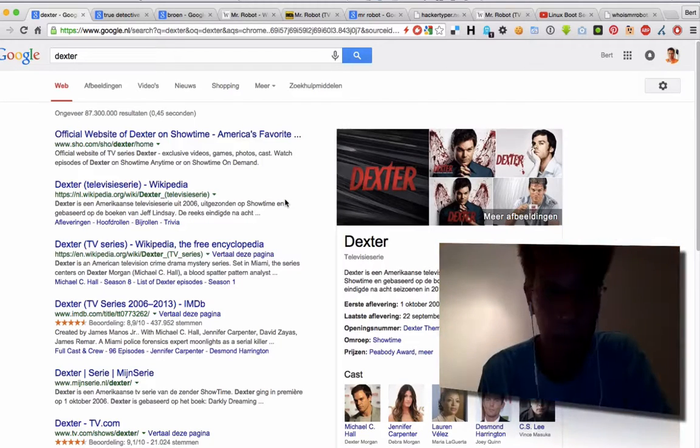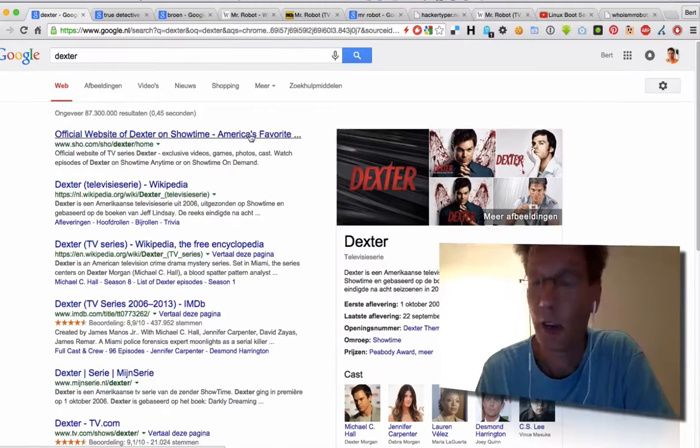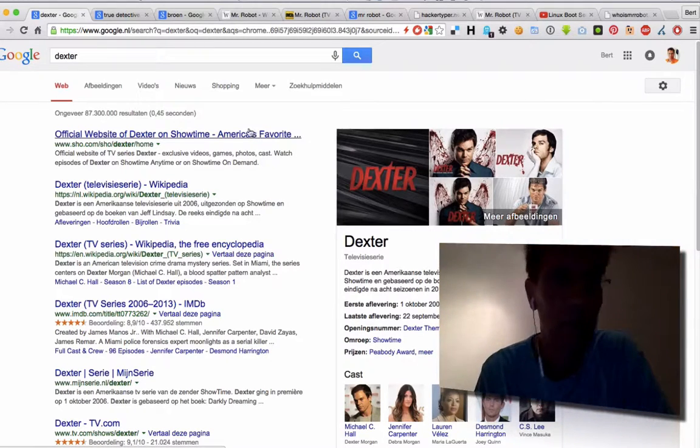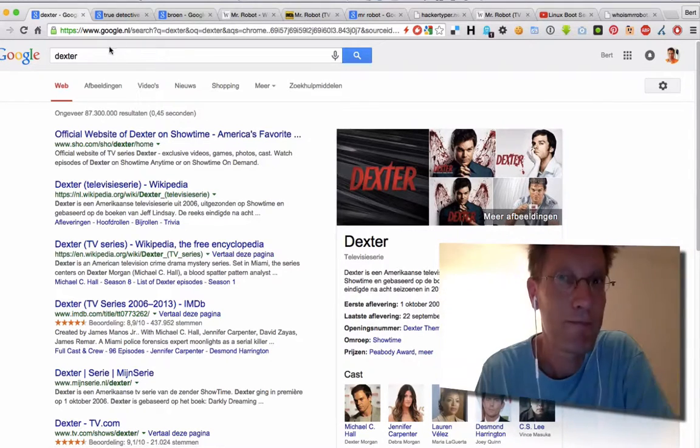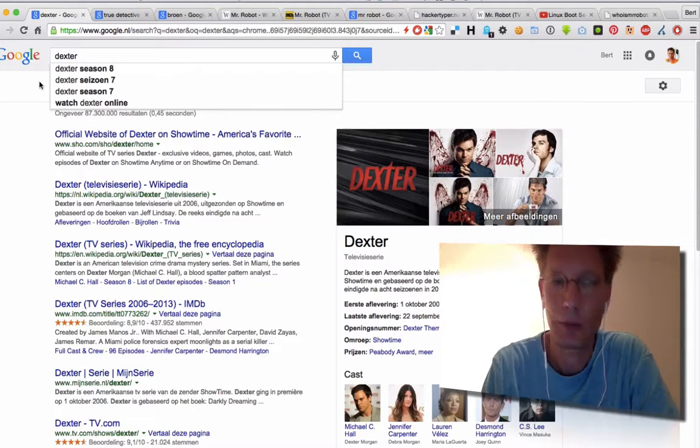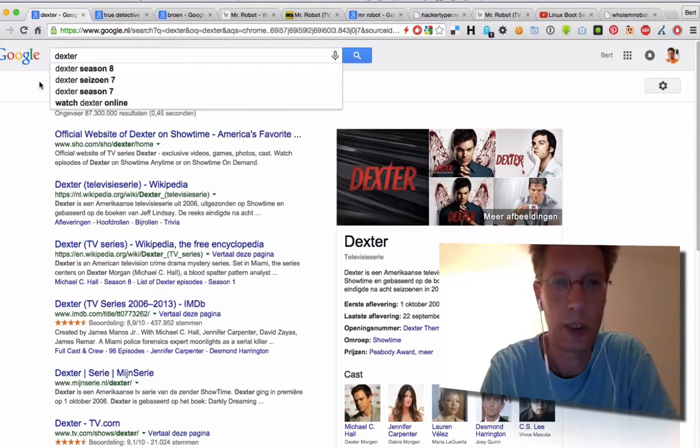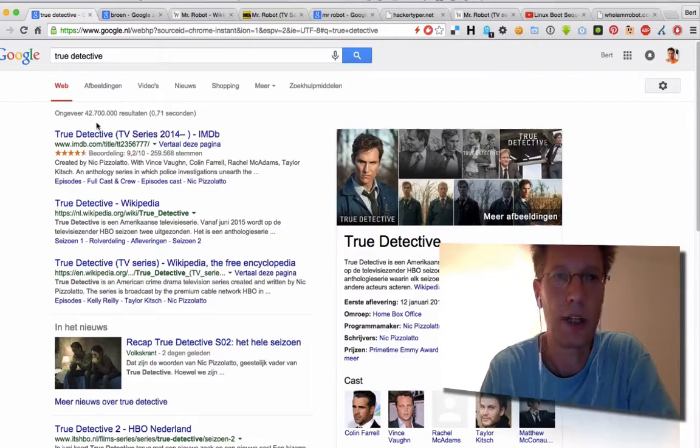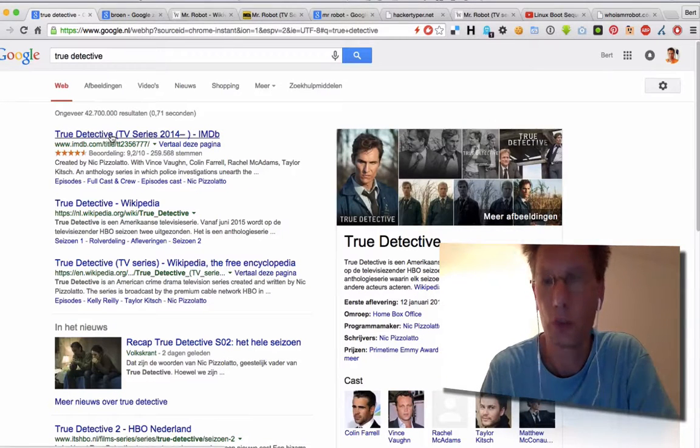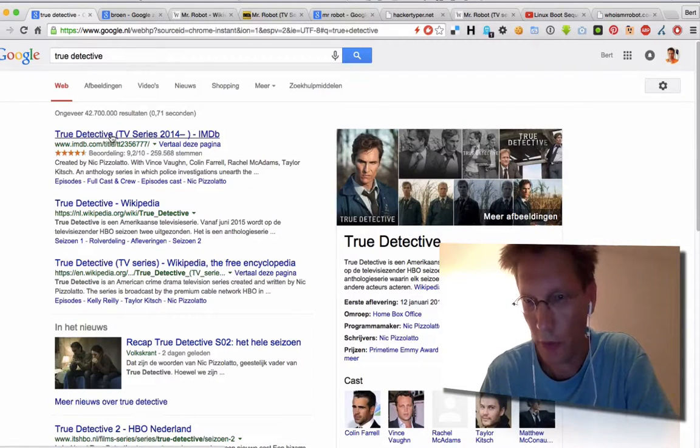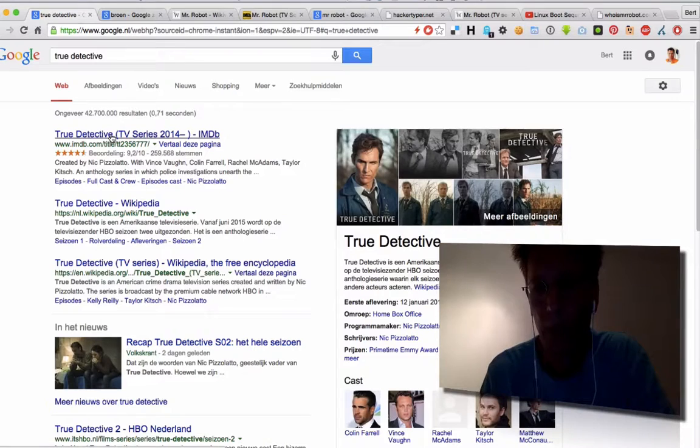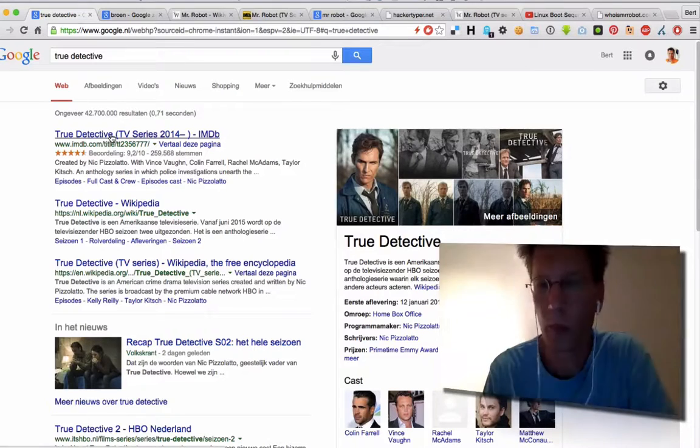I really liked Dexter, for example, the first couple of seasons. I really liked True Detective. I haven't started with series 2, but series 1 was the best ever, a great series.